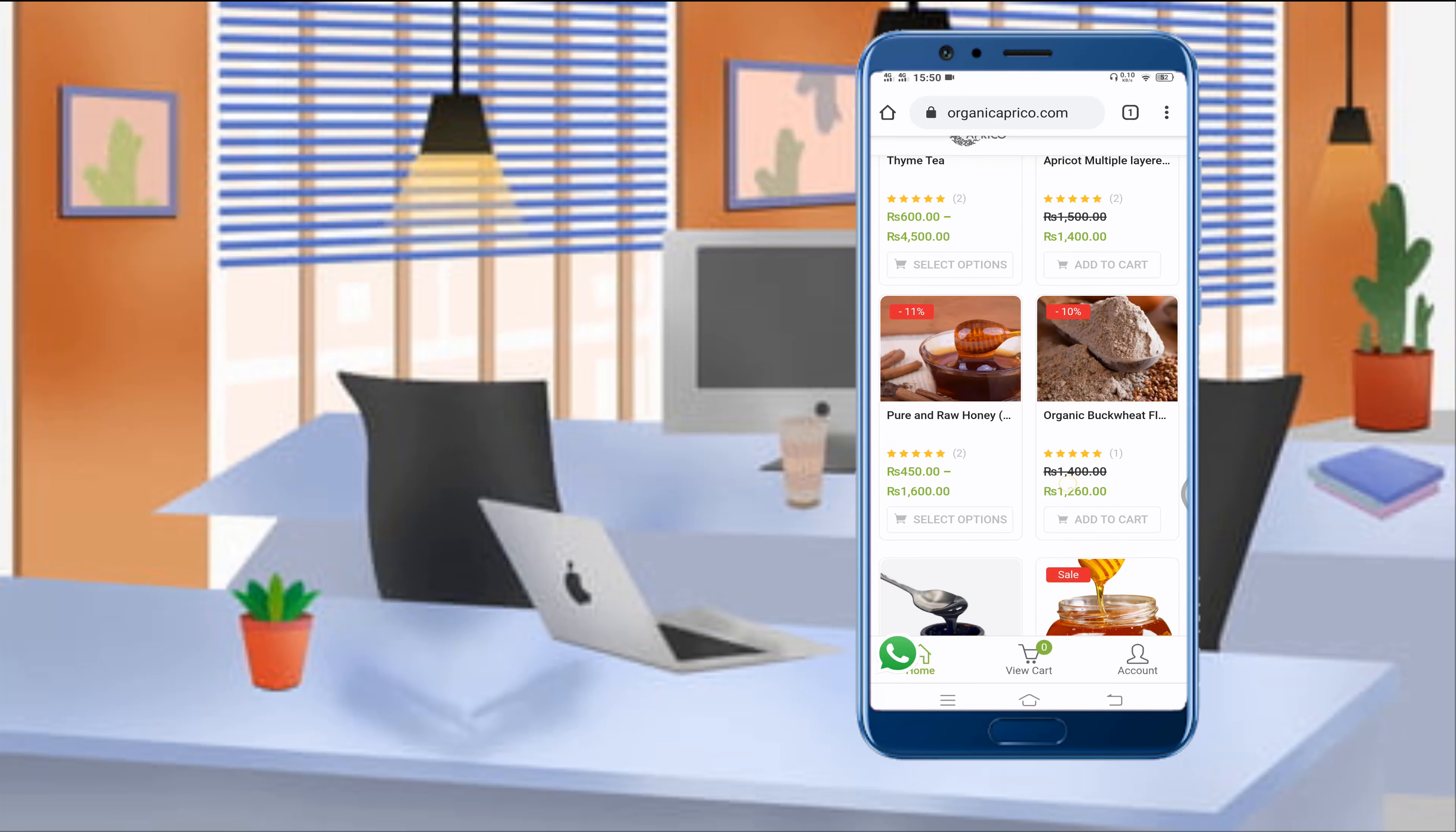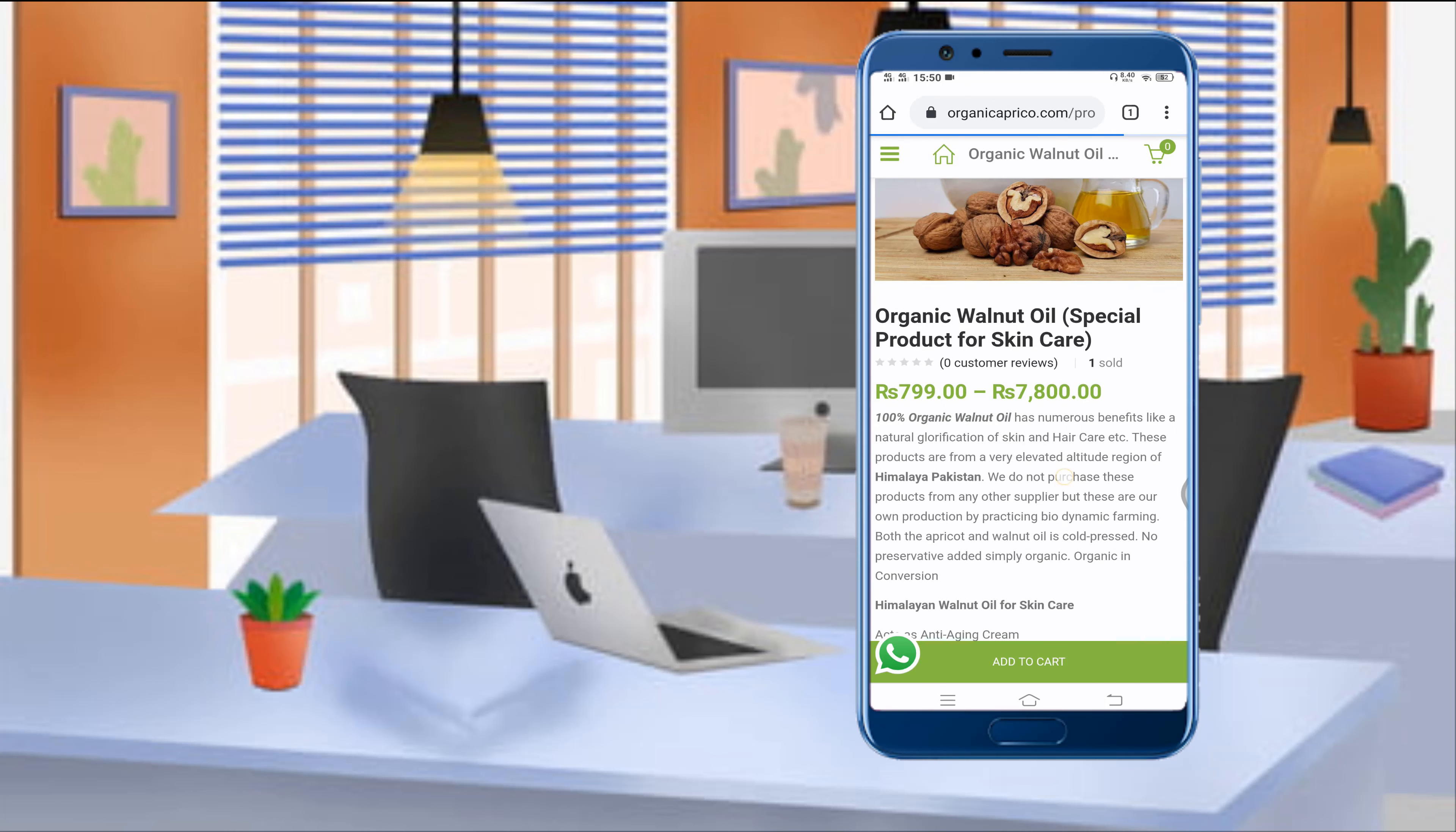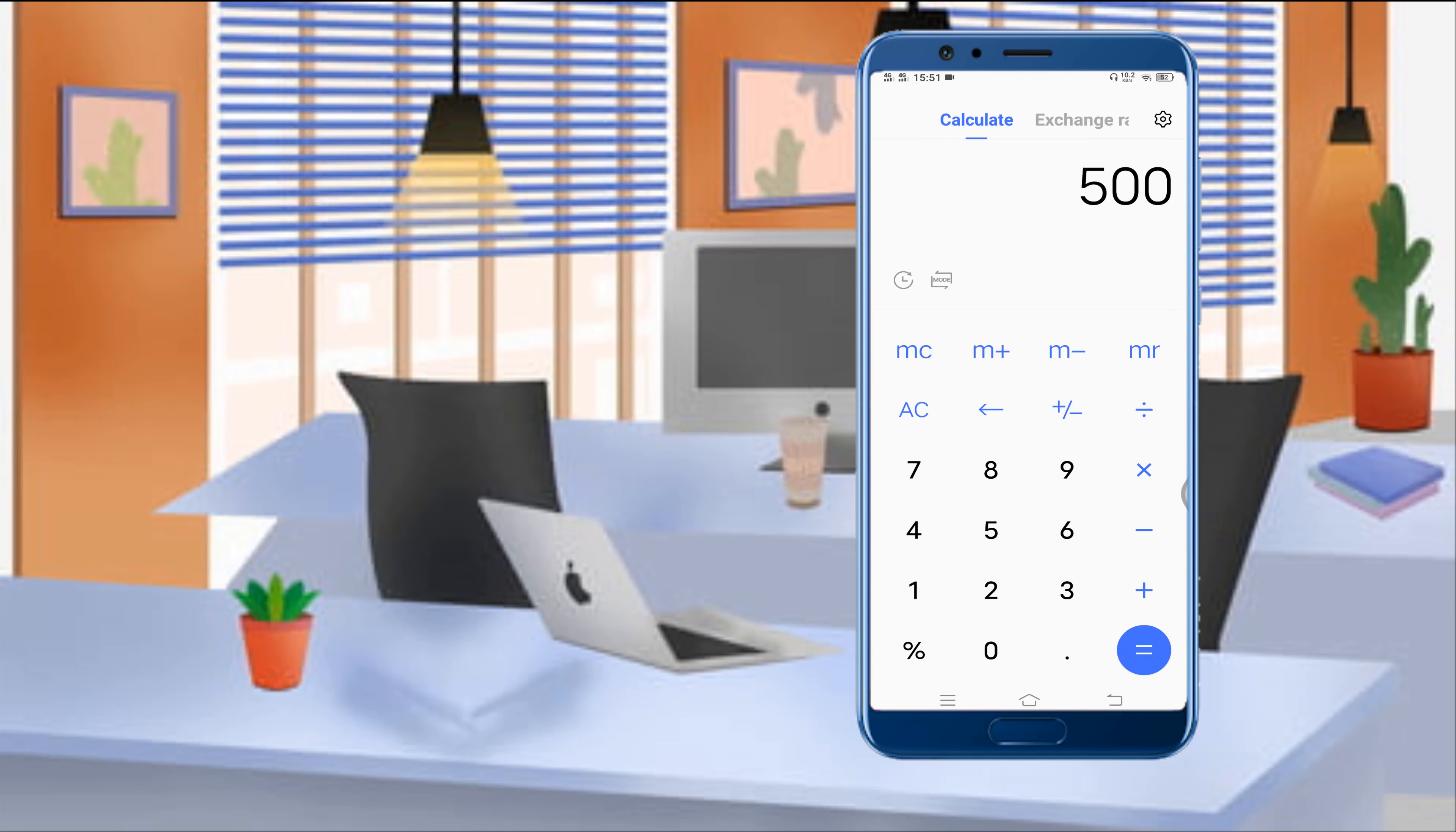If I show you a product from here, like organic nuts and oils—this one, organic walnut oil. The price is 7,800, which means $50. If you make 10 sales of this a month, then it's almost $50. So if I show you, $50 times 10 is $500, and 20% means you earn $100 by making just 10 sales of the organic walnut oil.